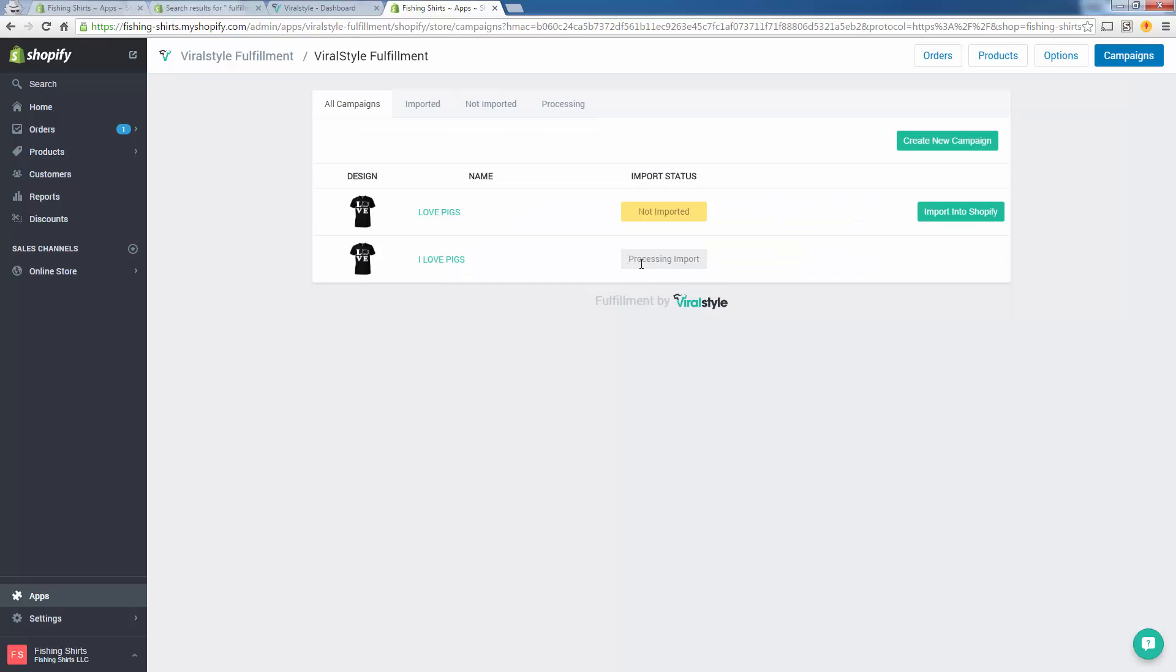It's going to process the import. As of right now there's actually still one more step that you have to do. I'm not sure if they're going to keep this in there or not. Basically there's one more step I'm going to show you: we need to publish the product. It's going to get pushed to Shopify as a hidden product, and obviously that's not going to do you any good. We need to publish this product. We need to go over into the Products page.